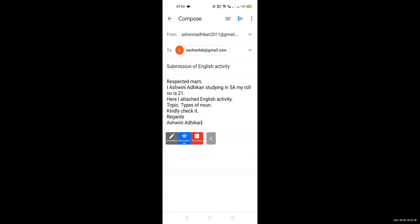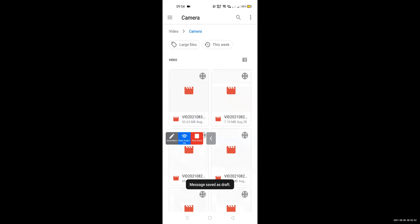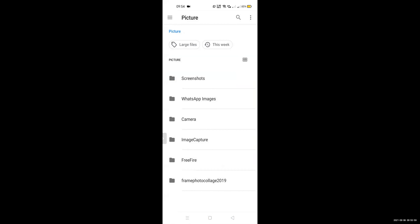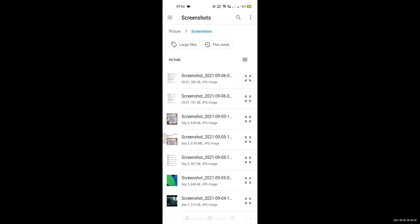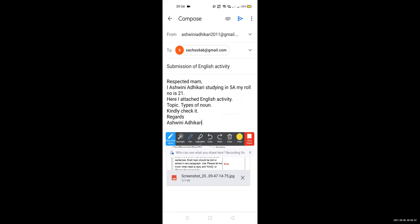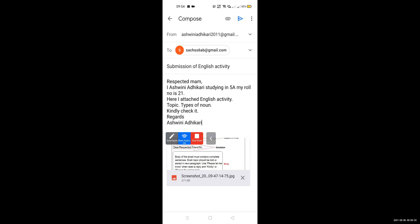Then the closing sentence: 'Kindly check it.' And for regards, you write your name — 'Regards, Ashwini Adhikari.' Now here I want to attach my project. You can see this pin sign — wherever you see this sign, you can easily attach your video or photo. After attaching, you click the send button on your mobile, and this message will go to that particular email ID.